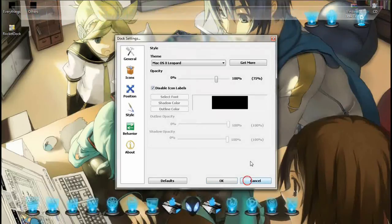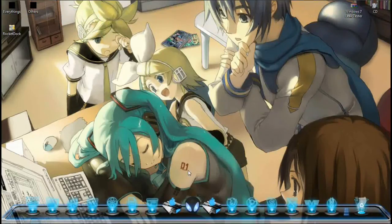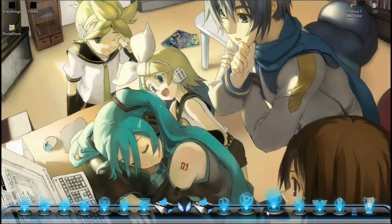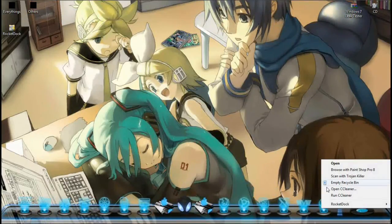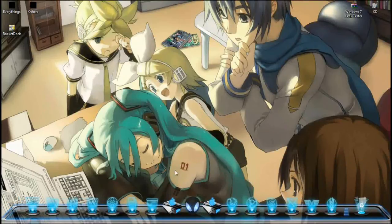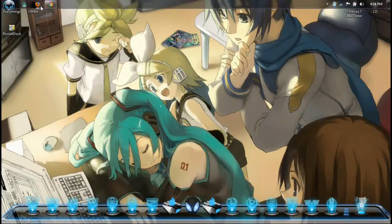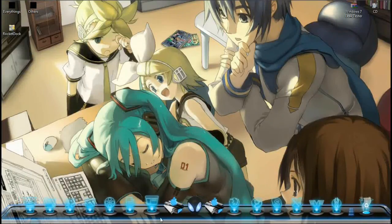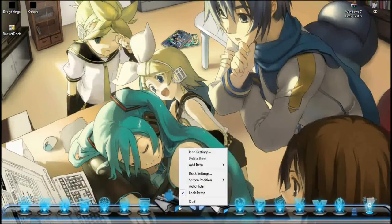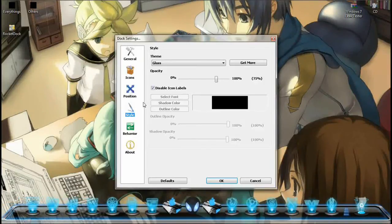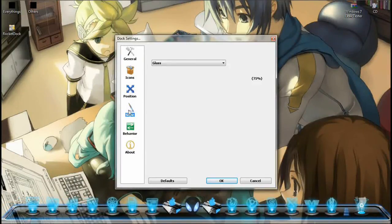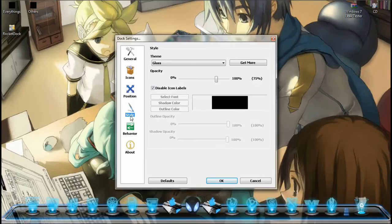Icon ni saya customise. Saya nak ajar macam mana nak customise bagi icon ni semua ada. So basically senang je — all you have to do is just pergi dekat website dia juga. Tekan right click atas icon tu. Tekan dock settings, and tekan dekat style, and get more.